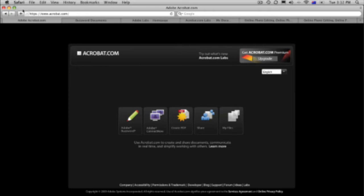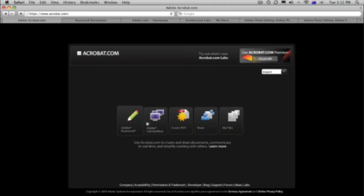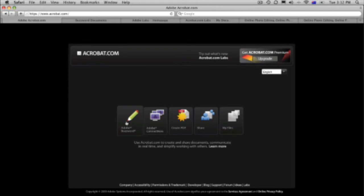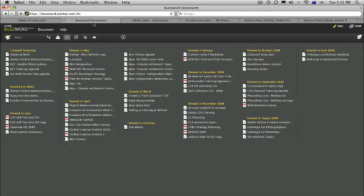We're going to start off with buzzword. So buzzword, the first tab here when you get to acrobat.com, it's a word processor. I must say, before you get into this, you have to create yourself an Adobe ID. Of course, it's free to do that as well. And that gives you an account and then you get access to all of these free applications.